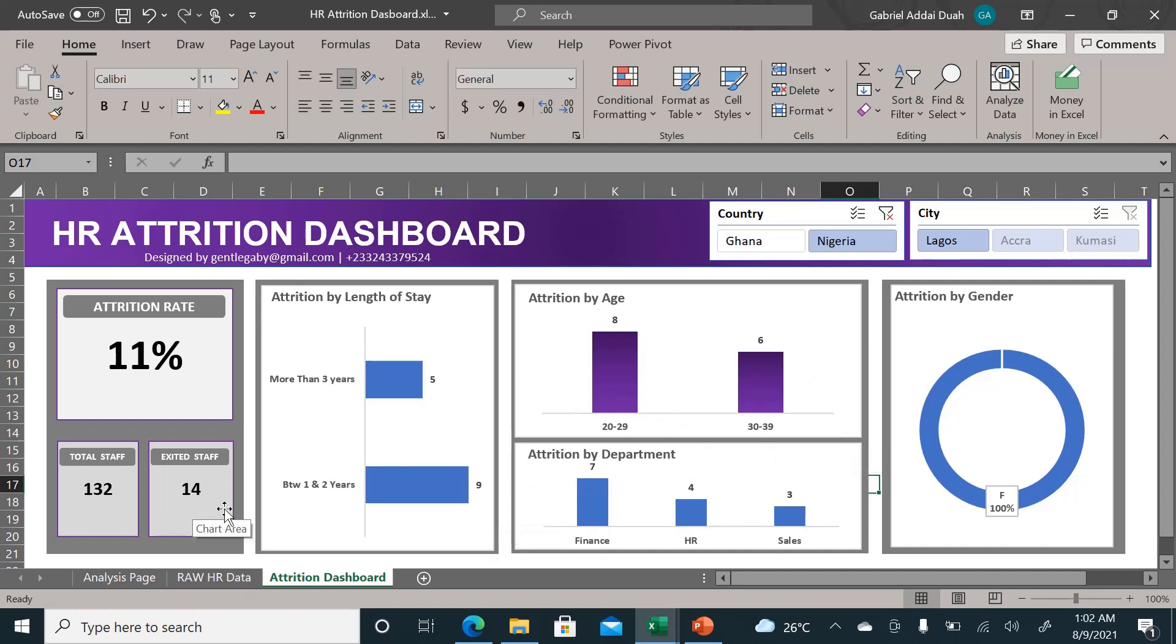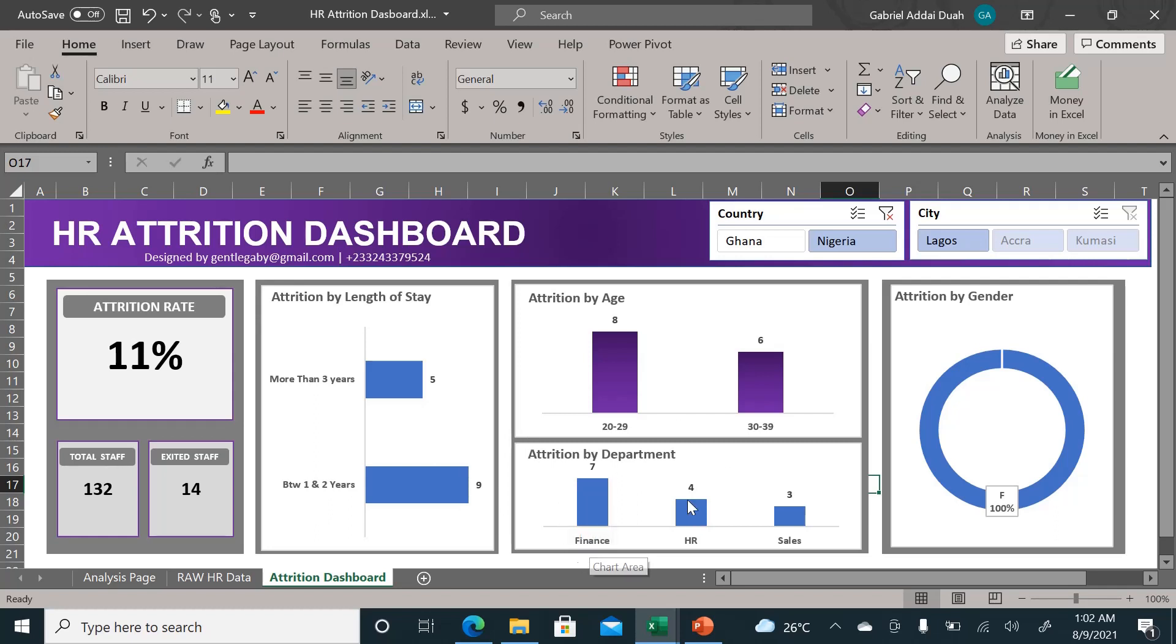Funny enough, in Nigeria it is more people in the finance department who are leaving, and that's cause for extra attention so that senior decision makers can ask why and go deeper into these numbers.